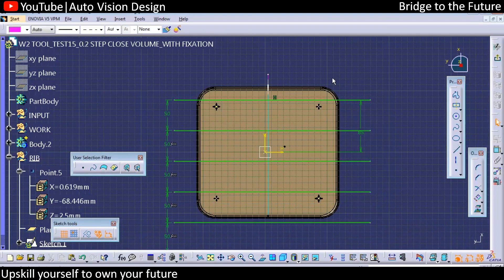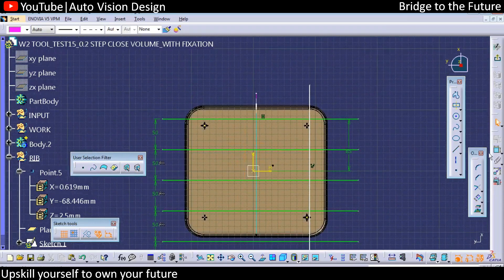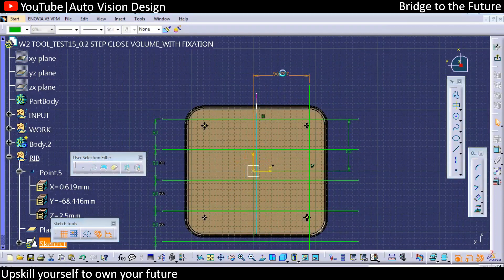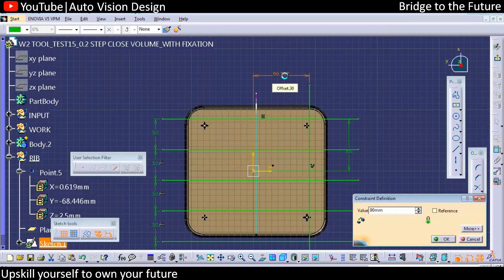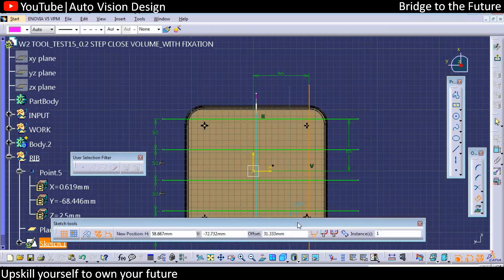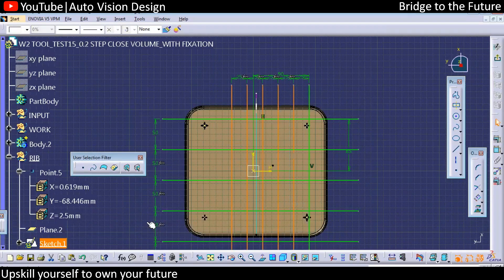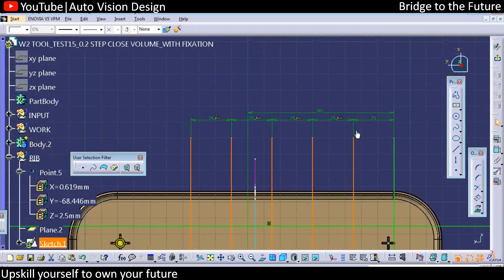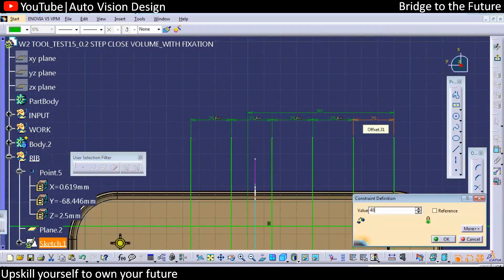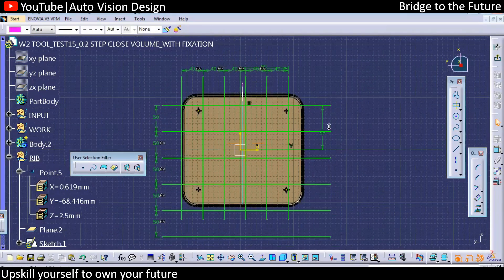In a similar way, we're going to add vertical ribs — again we need to keep a constant distance from here. We'll have 90 in that direction, and in the opposite direction we'll go for an instance of 5 and a distance of 25.